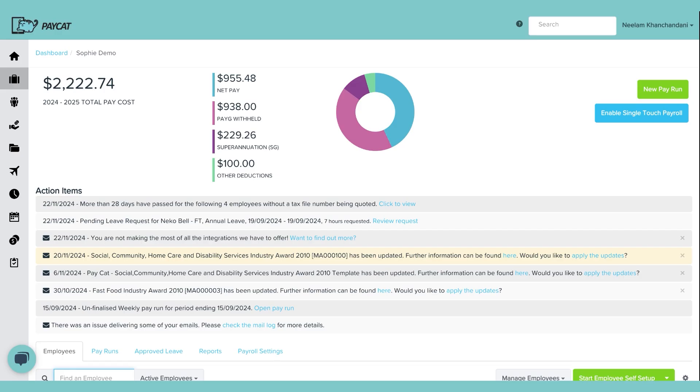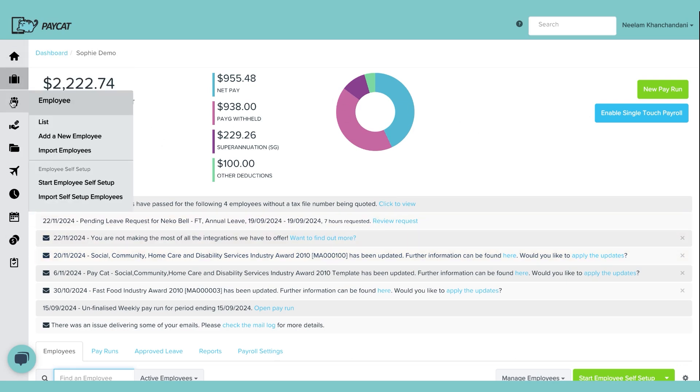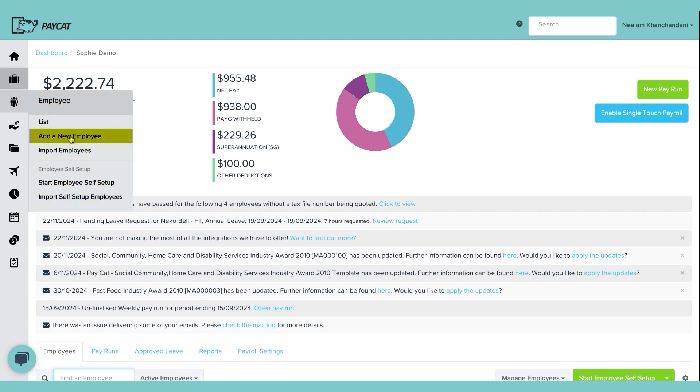So first you need to log into PayCAD, as you can see I've already done this. When you are on the dashboard on the left hand side you can see a couple of icons. I'm just going to click on the third one and you can see again you have a couple of options there. So you have two options that you can use to onboard an employee. One is add a new employee. This will open up a form and we will fill the details of the person and you can get the onboarding process started.